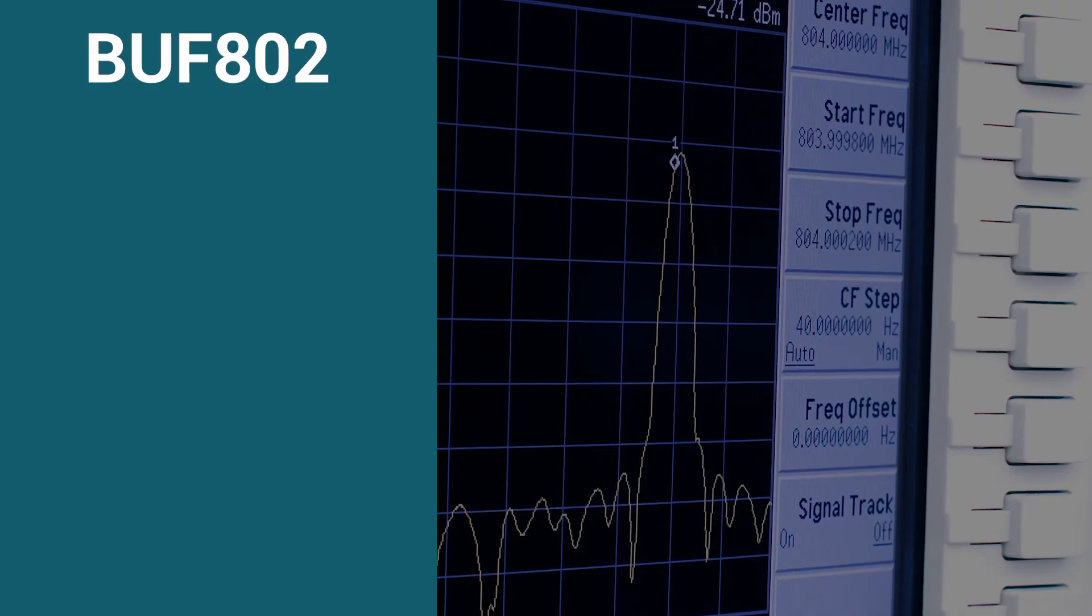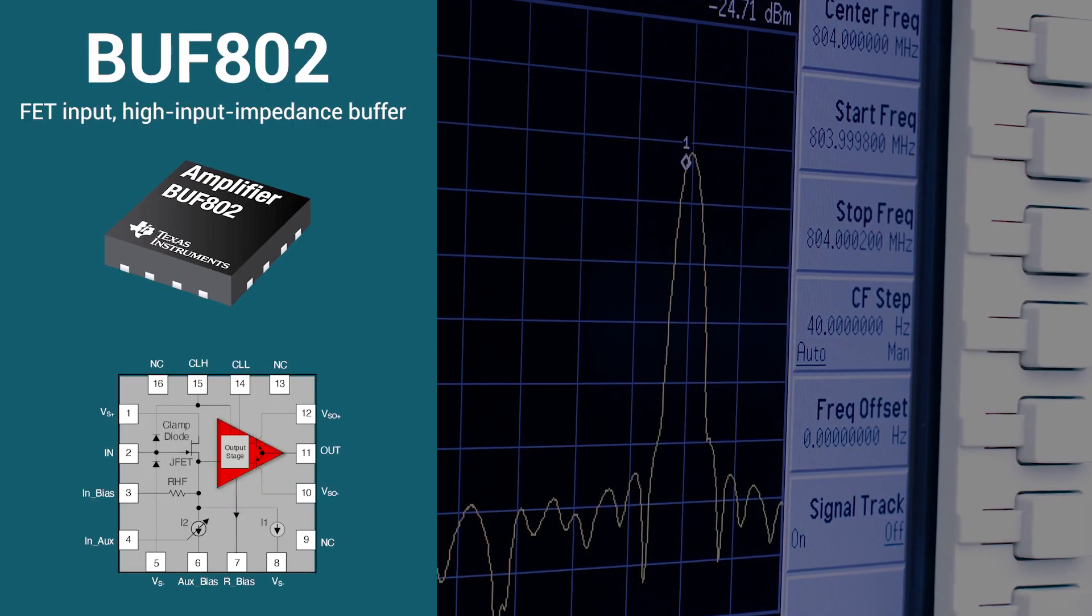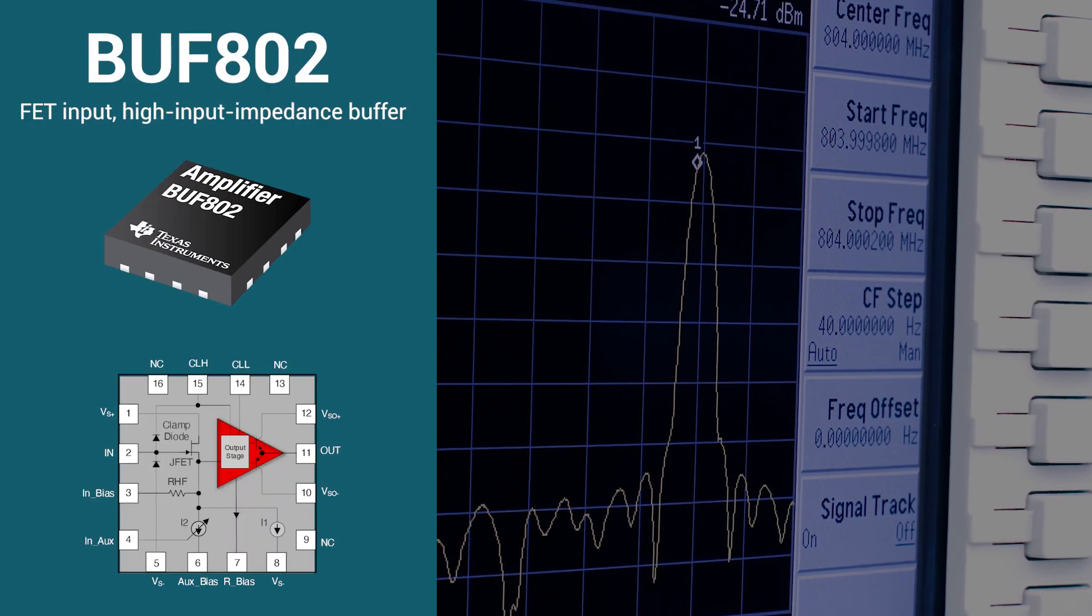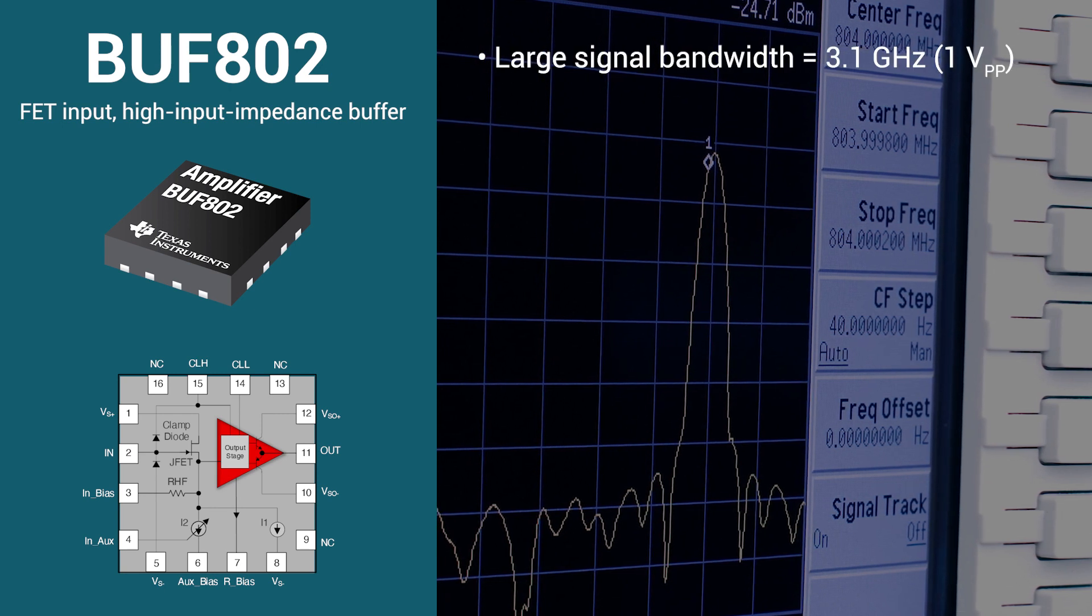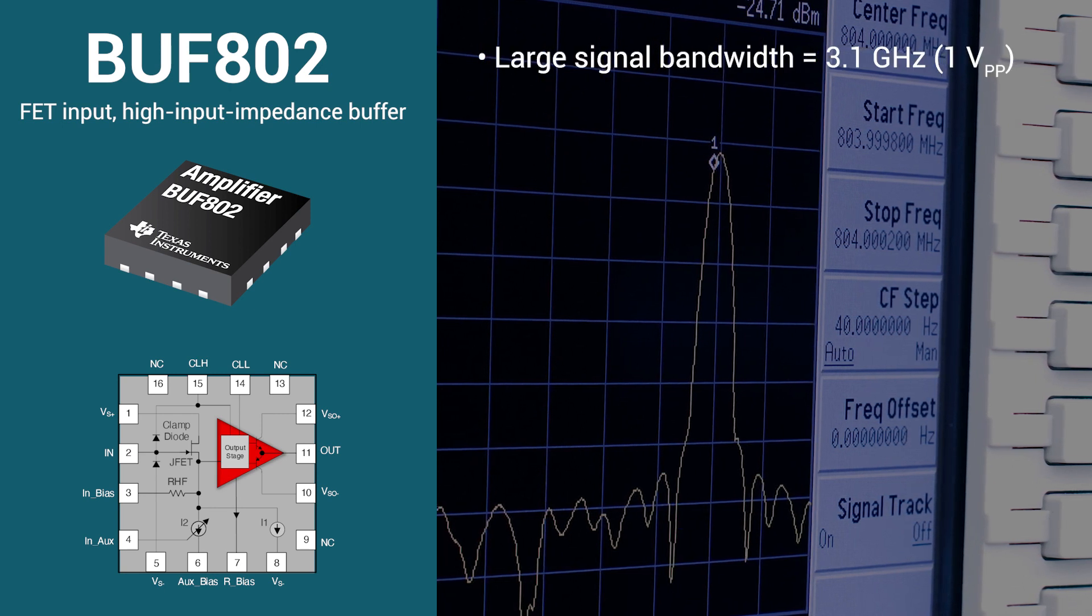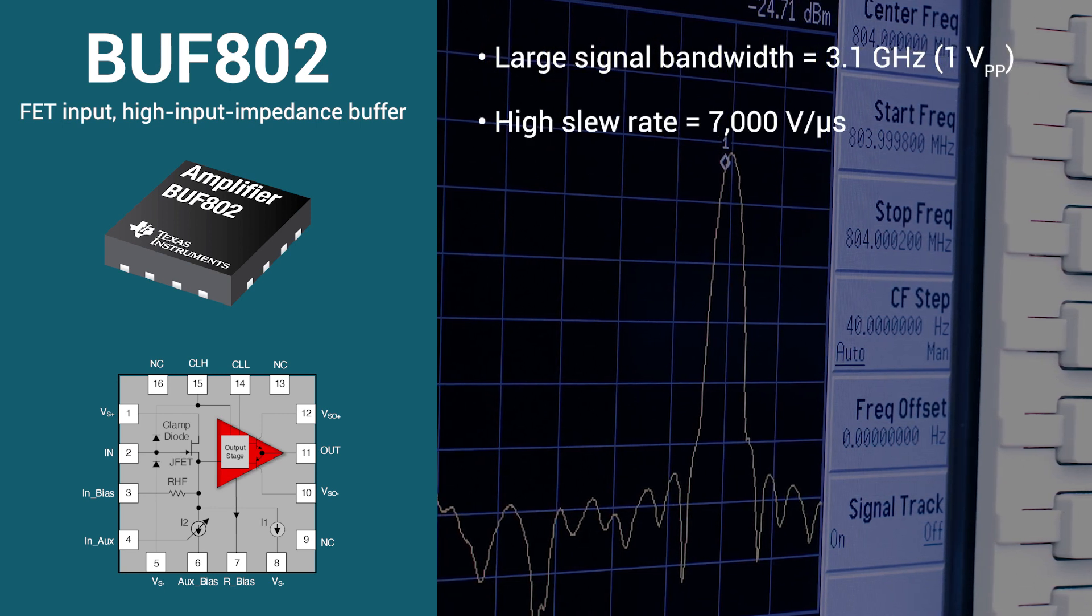The BUF802 is a FET input high input impedance buffer capable of supporting large signal bandwidths of up to 3 GHz and a slew rate of 7,000 volts per microsecond.